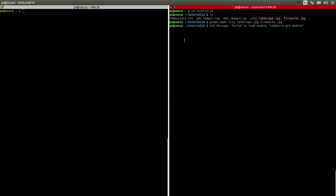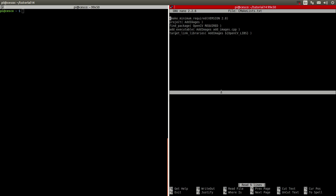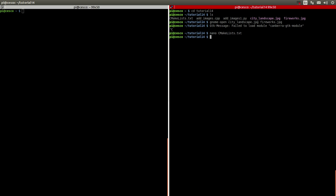Let's look at the code. First let me show you the template like I always do. Add Images will be the name of the executable, it's also the project name, executable, and Add Images C++ is the file name, and Add Images linking the libraries together.